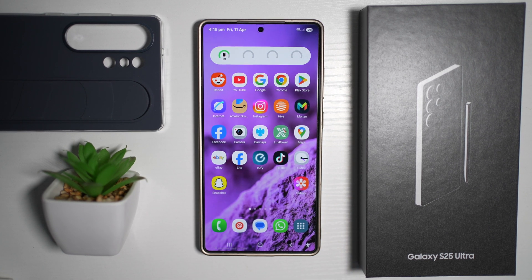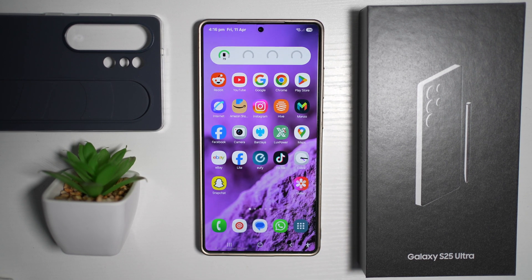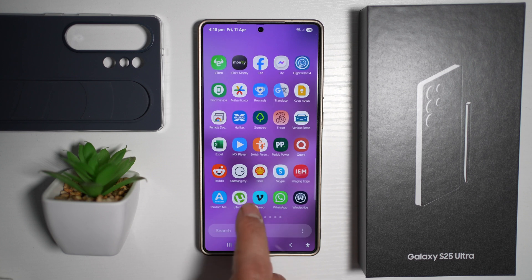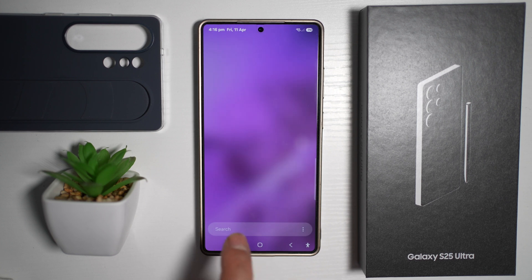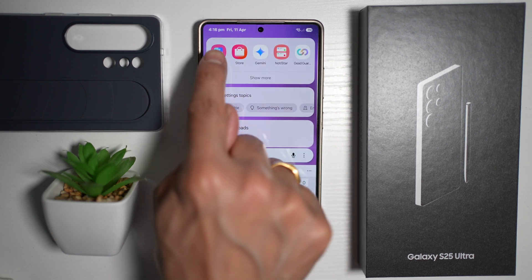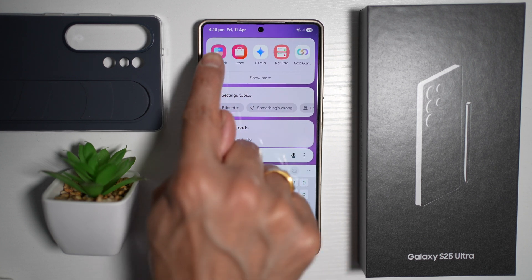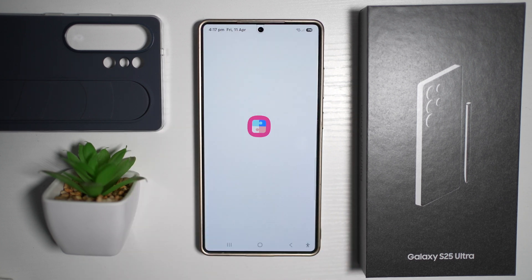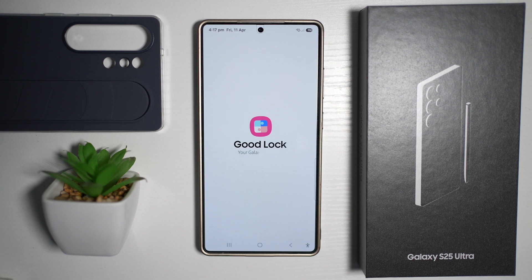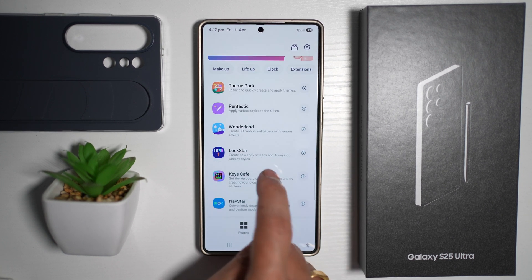Let me show you how to do this. First, you want to go ahead and open up the Good Lock app. This is the app you require. From here, you want to go ahead and open up another app called Quick Star.